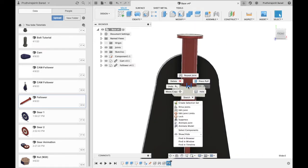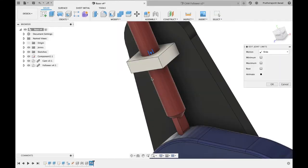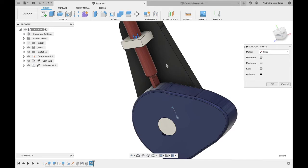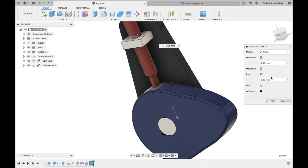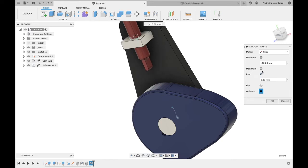Right click on slider symbol and click on edit joint limits. Click on minimum check box and give value minus 10 mm, so follower upper motion will limit. Click on rest check box and give value 0 mm, so follower will rest on current position.